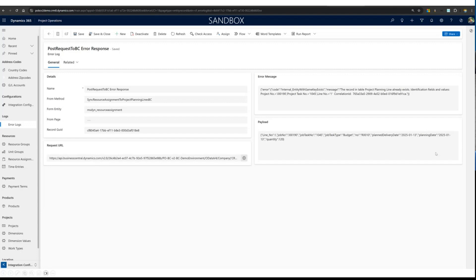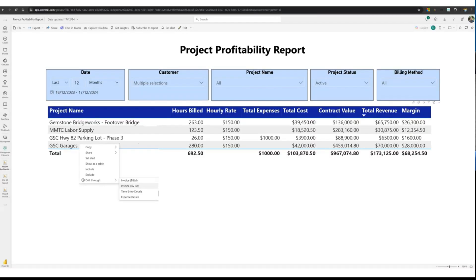That's the main integration. As mentioned at the beginning, we also have suggestive Power BI reports that can be embedded in Teams. One important report is the project profitability report — every professional services organization using Business Central and Project Operations wants to look at project profitability. This report shows all projects with total expense costs incurred against contract value, and you can drill through to see all invoices, identifying which projects are profitable versus which are not.